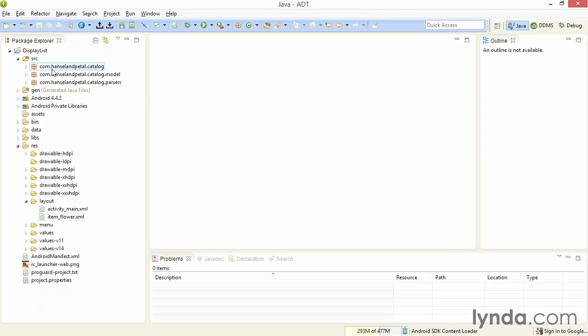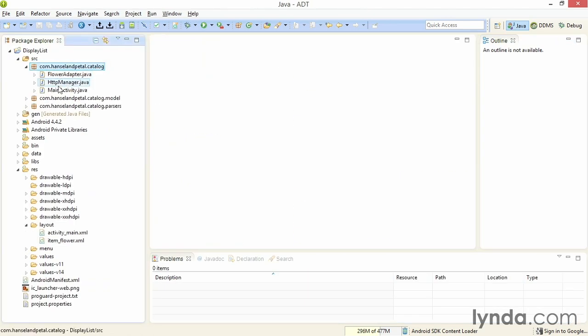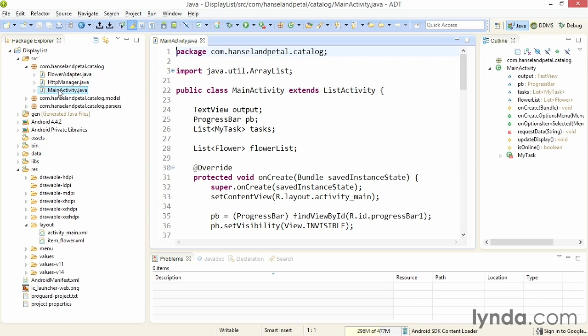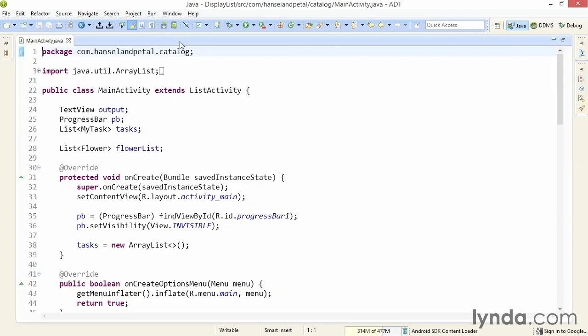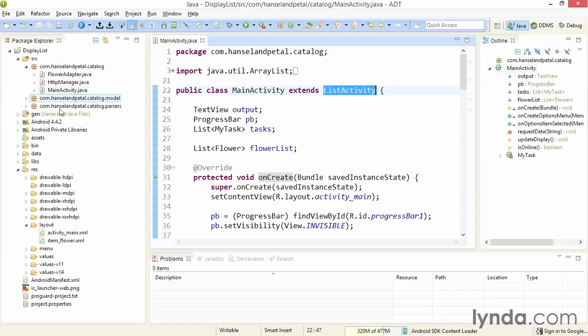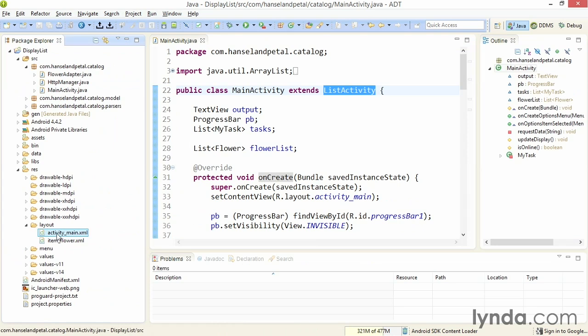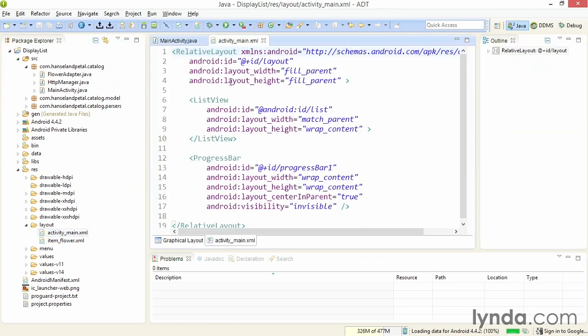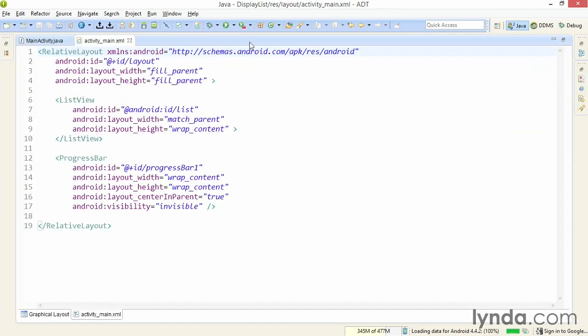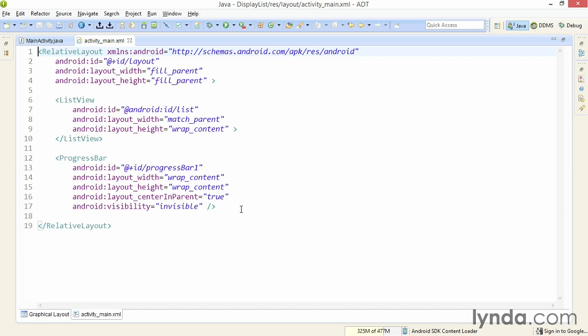In the main activity class, I've changed the class so it now extends ListActivity. And I've removed a couple of elements from the activity layout. Instead of a text view control, I now have a list view control. It has an ID of @android:id/list, the required ID for list views that are used by the ListActivity class. I still have my progress bar widget that I added in a previous movie so that I can show the user that something's going on in the background.